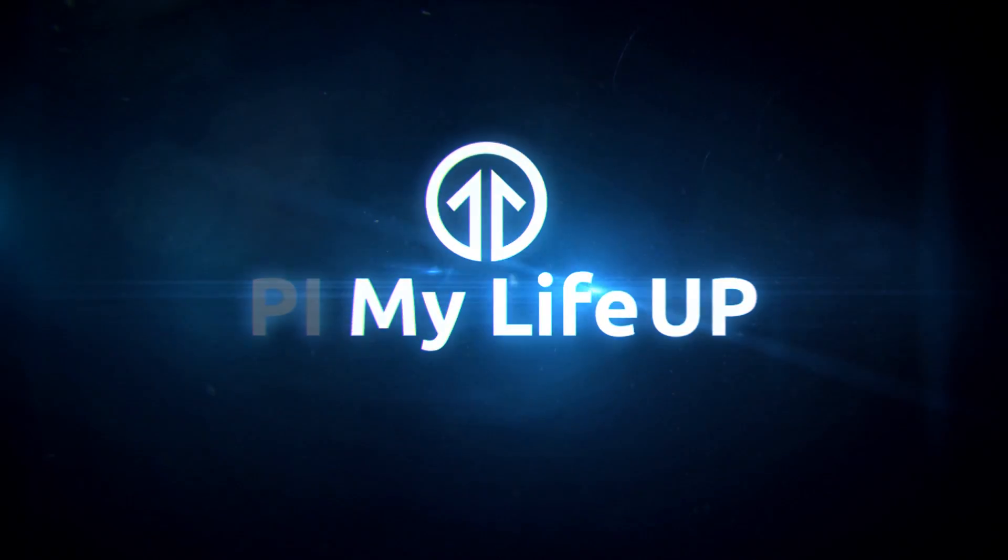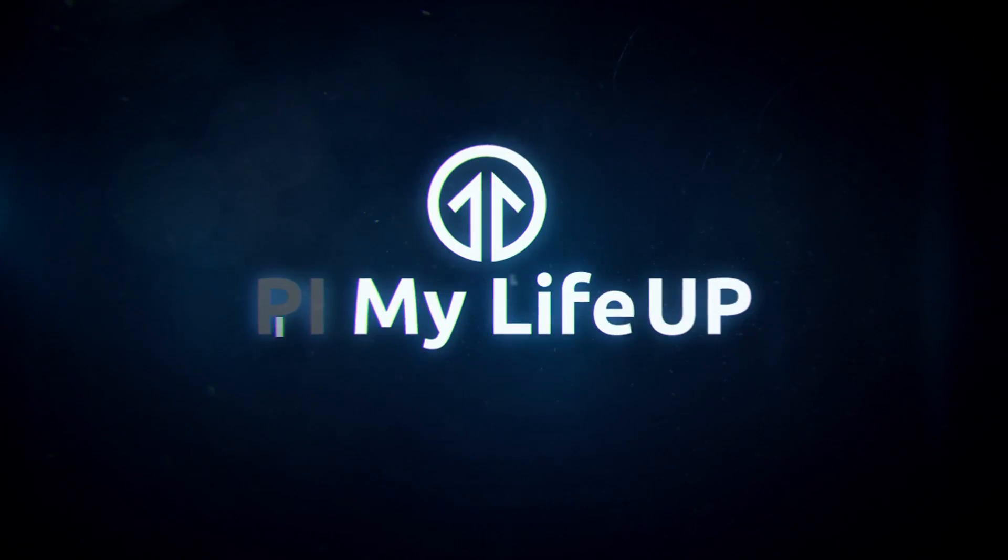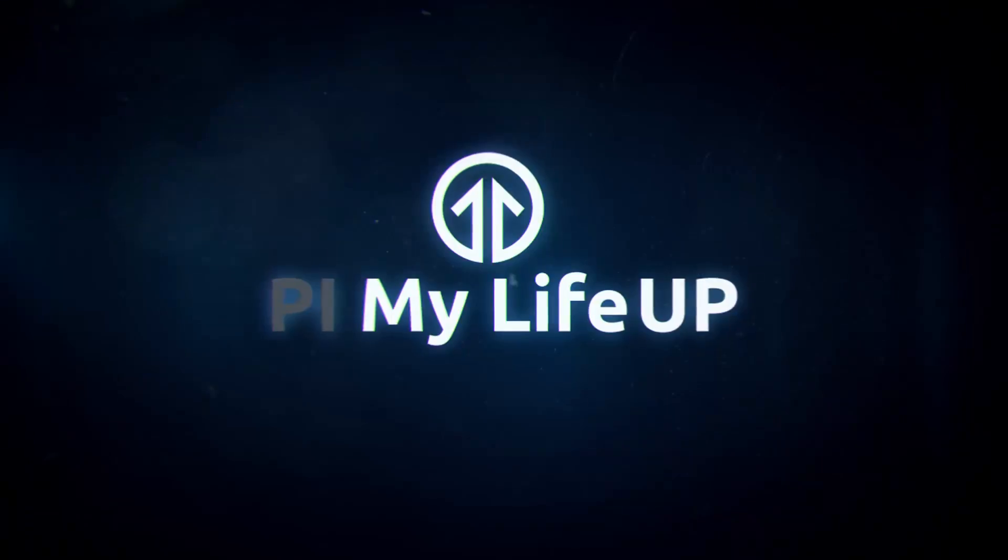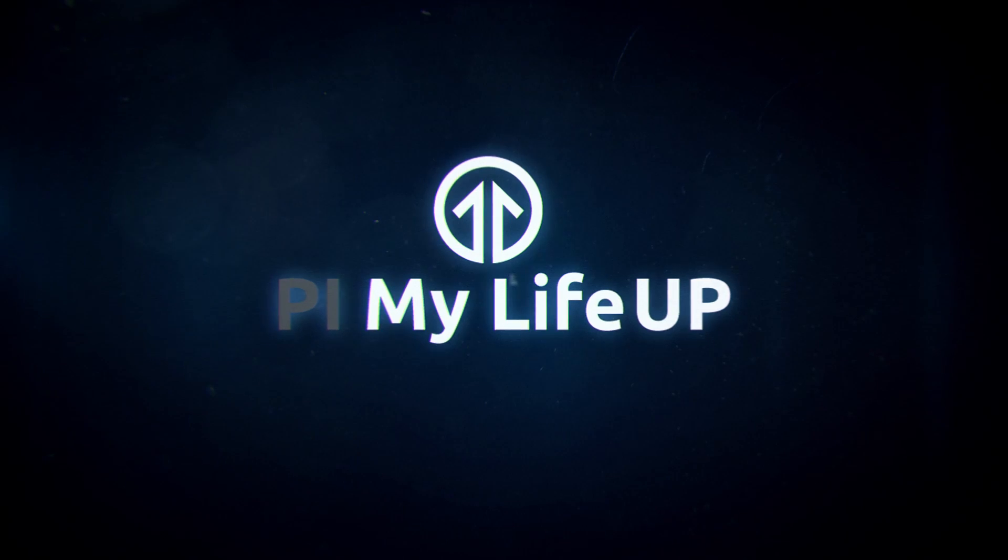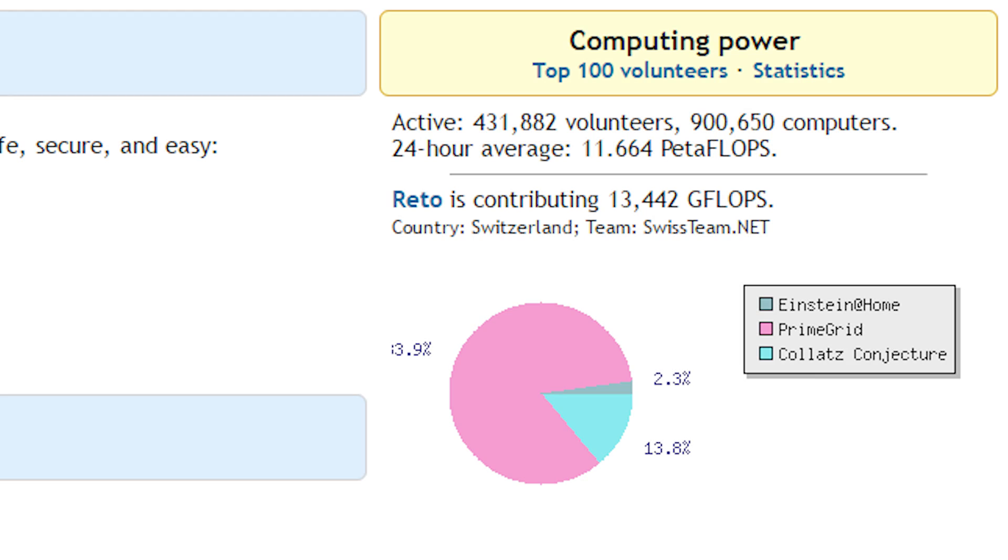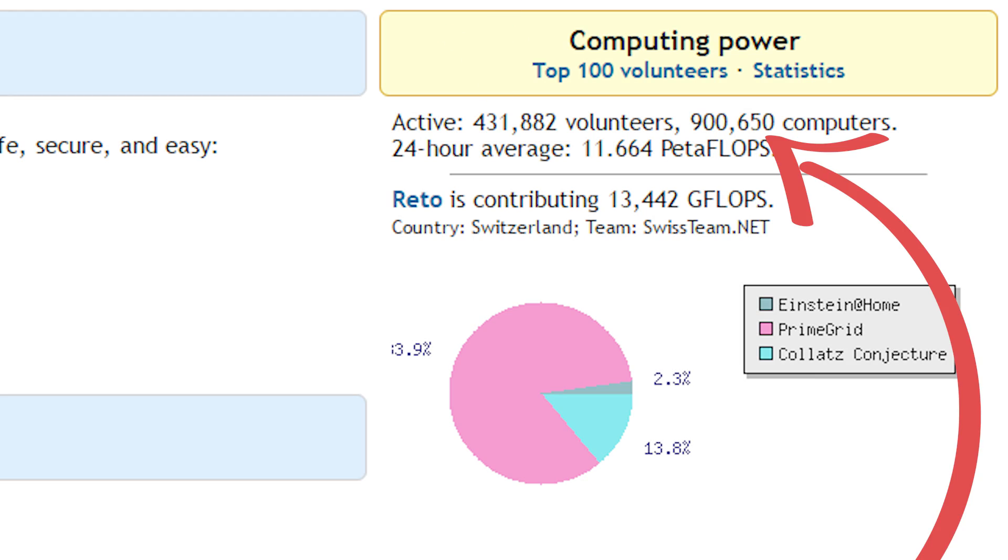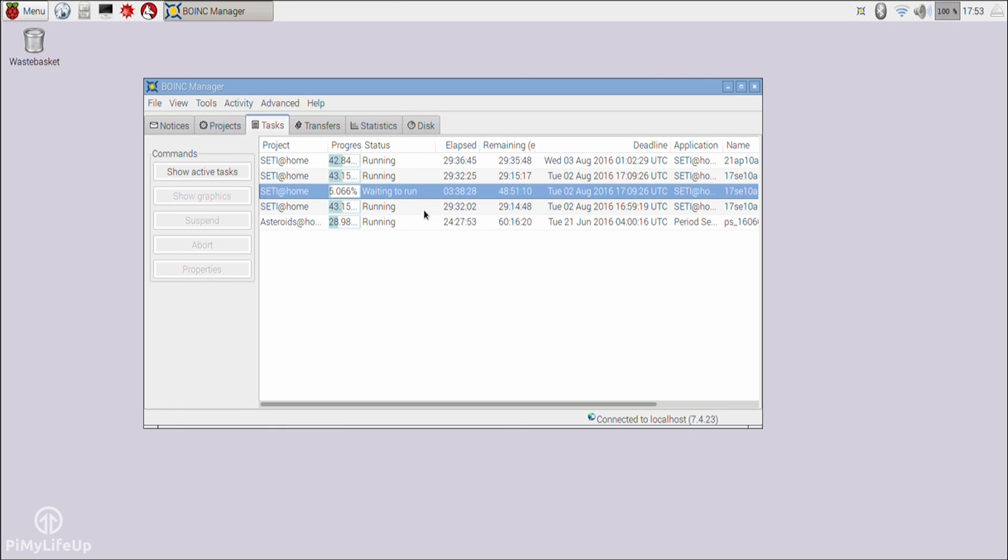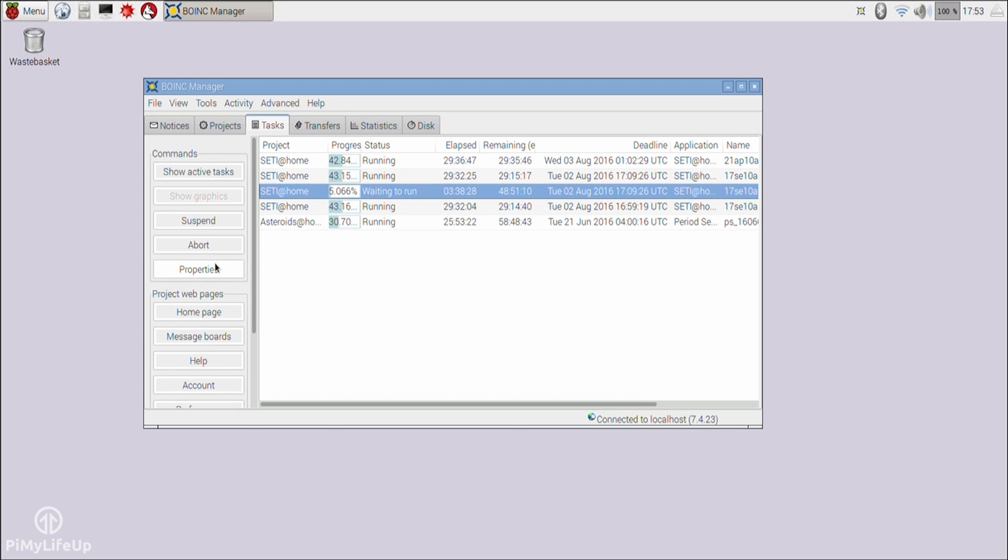At the time of this tutorial, BOINC, or also known as Berkeley Open Infrastructure for Network Computing, has over 400,000 volunteers and almost a million computers processing data for a range of different projects. In this particular tutorial, I'll be installing the SETI at Home project. For those who don't know, SETI at Home is a program that will enable you to help in the search of extraterrestrial intelligence.